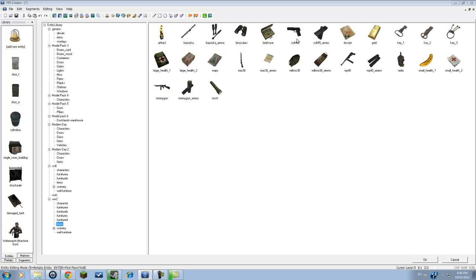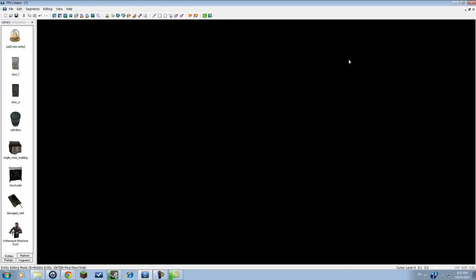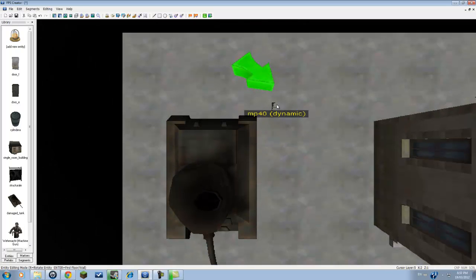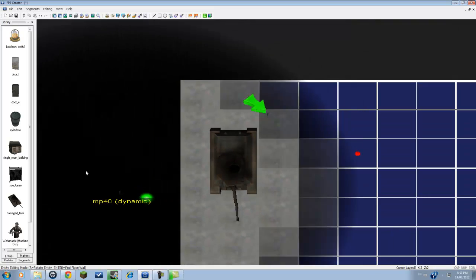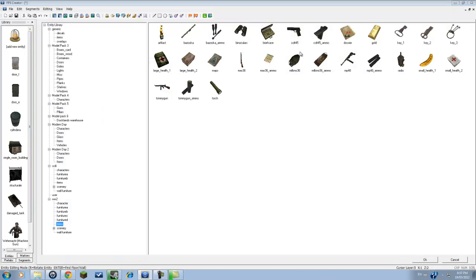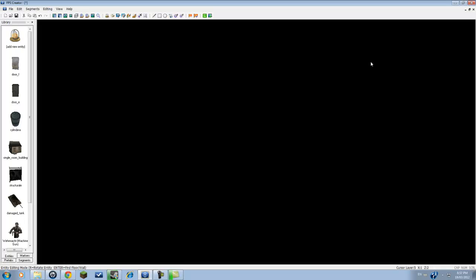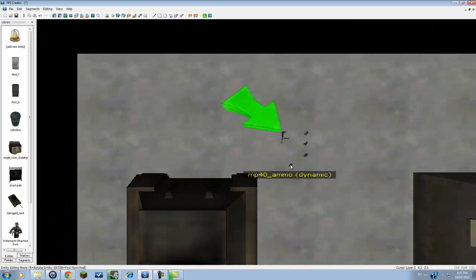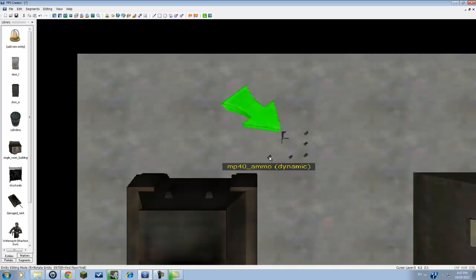In this case, we're going to have an MP-40. We'll place the MP-40 where we spawn, right in front of where we spawn. And we're going to need some ammo for that MP-40, which we'll have right here, MP-40 ammo. We'll just place these around here.